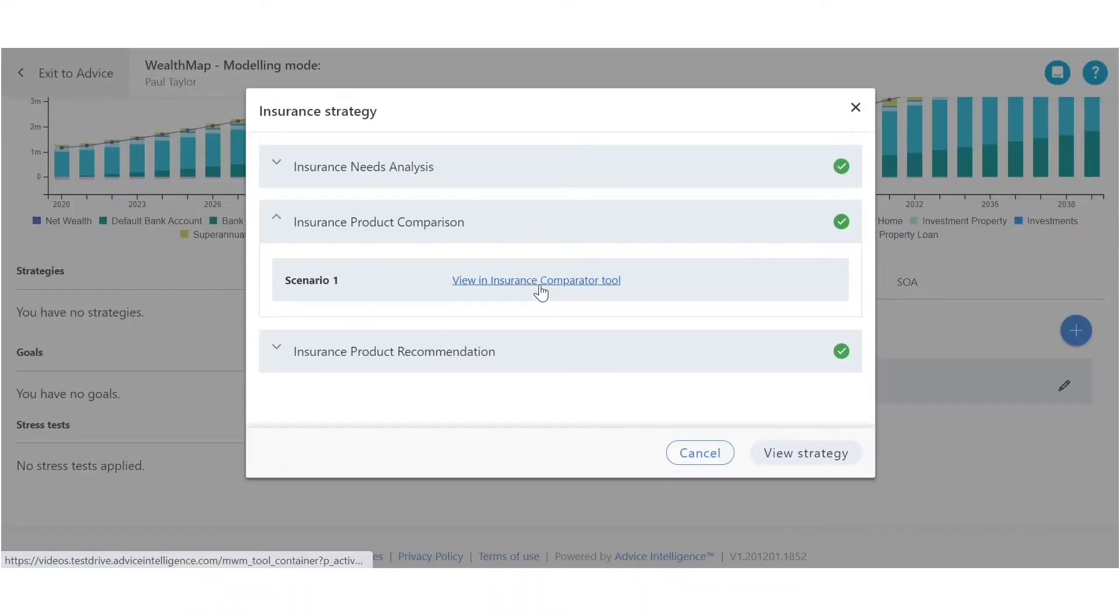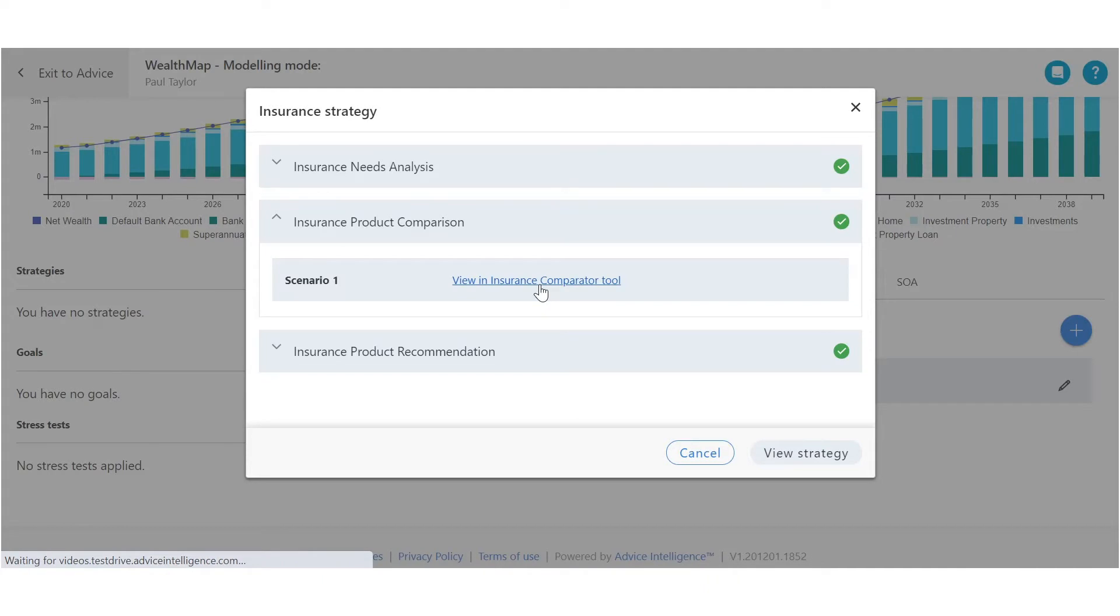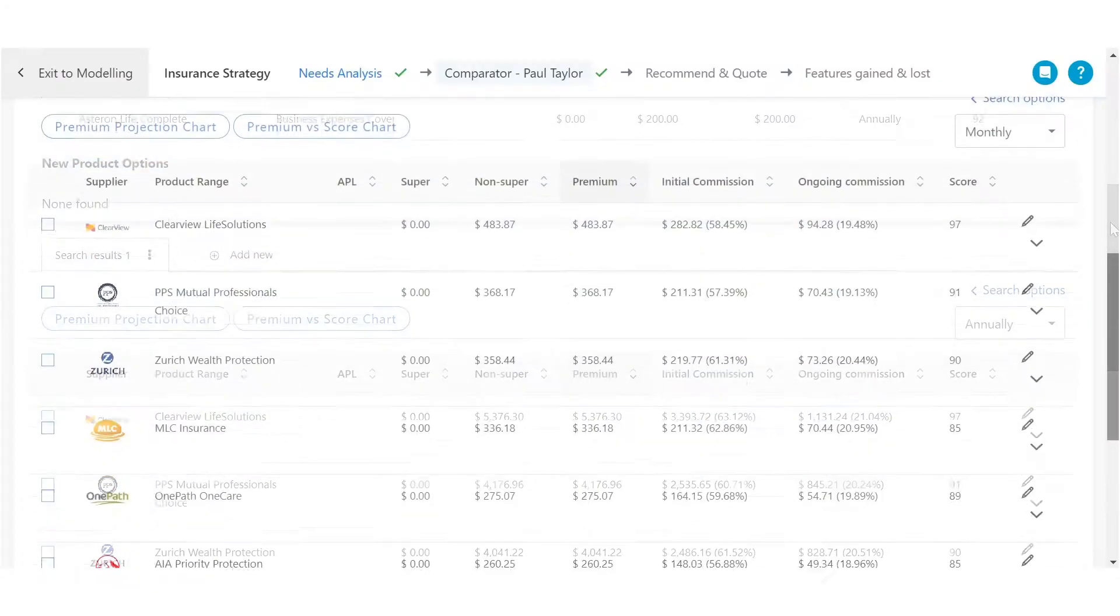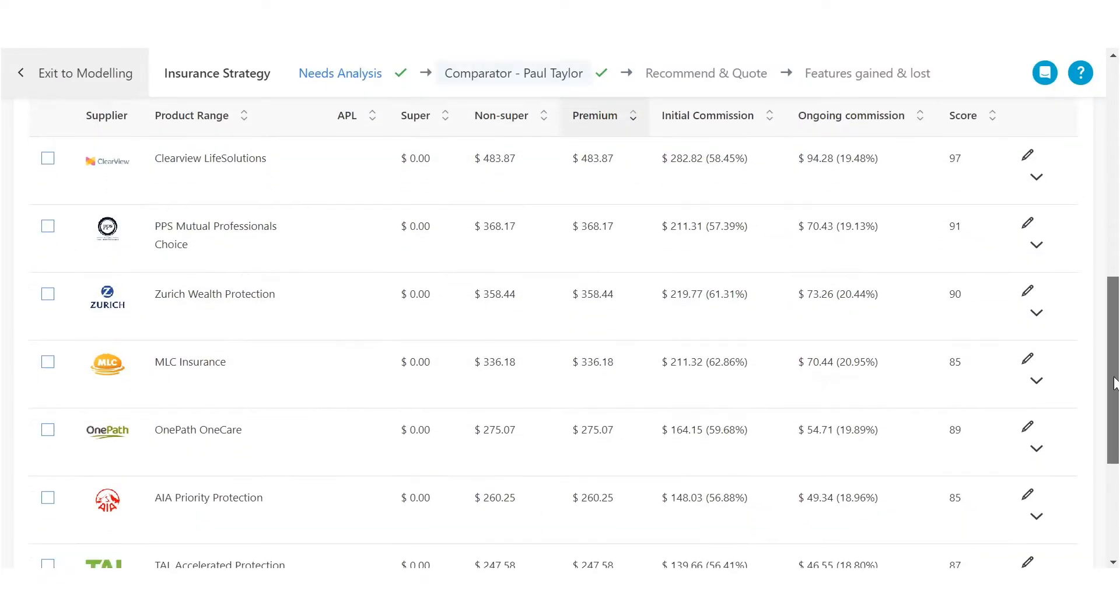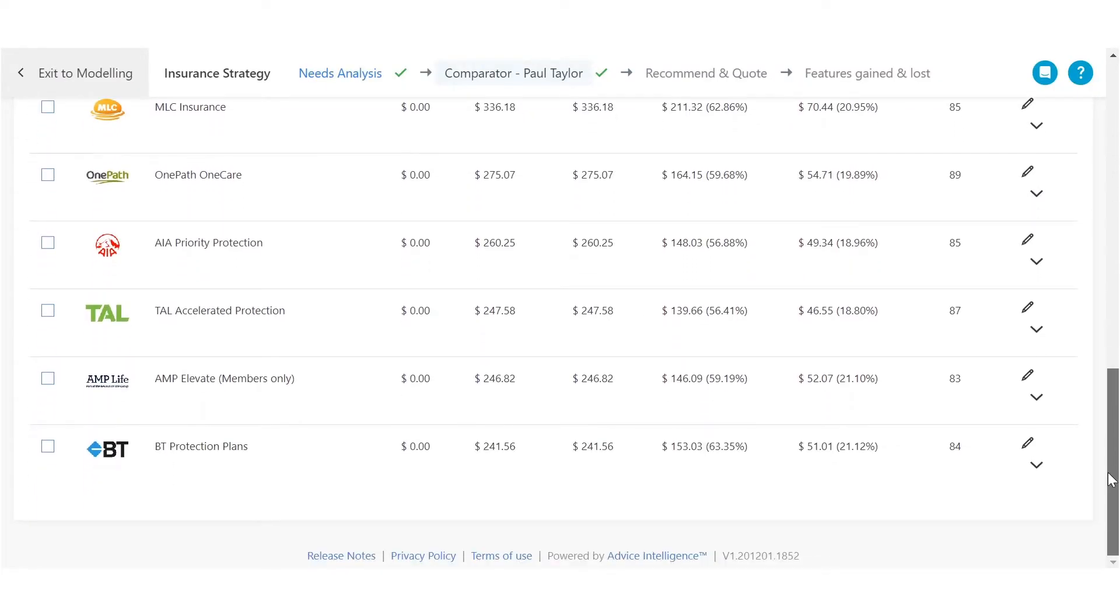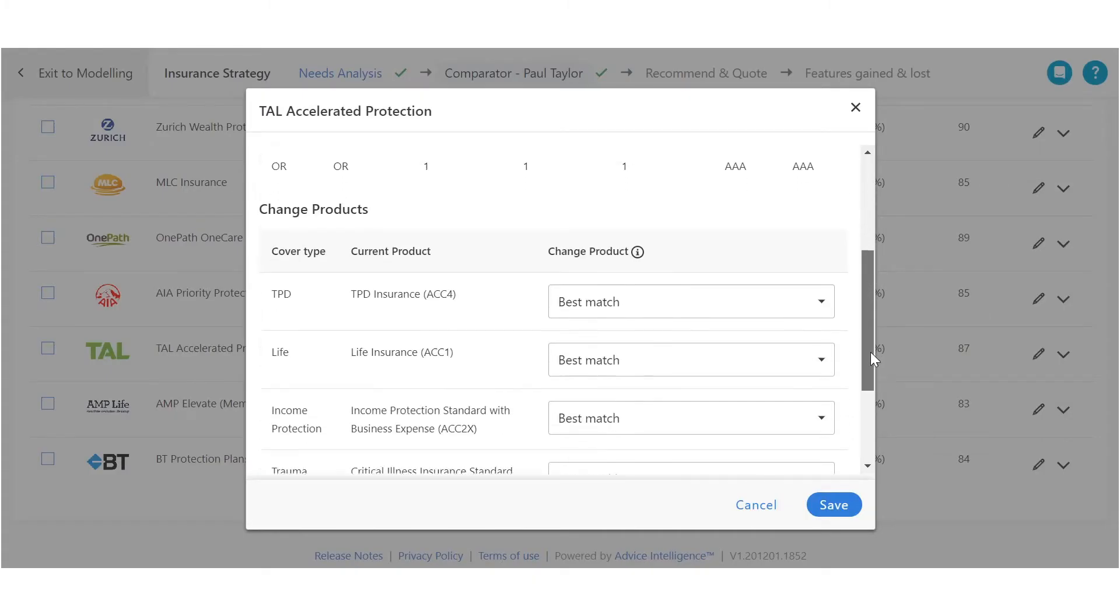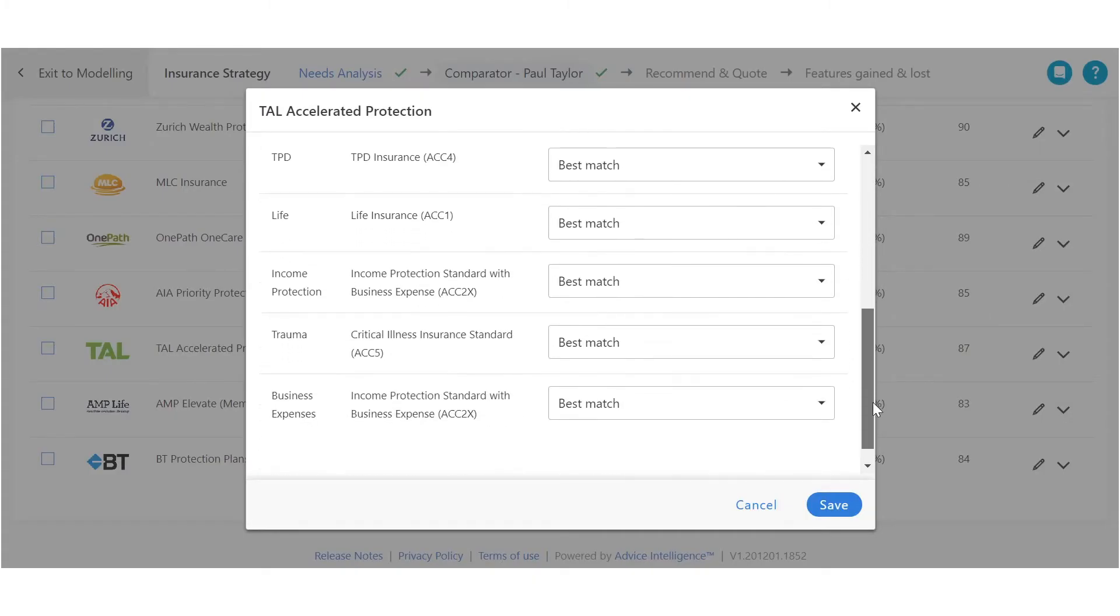AI has some new and improved insurance features and we've rounded up these exciting updates into a quick product tour. Starting with our tailored insurance comparator, you can now search and select the insurance products for the appropriate covered type.